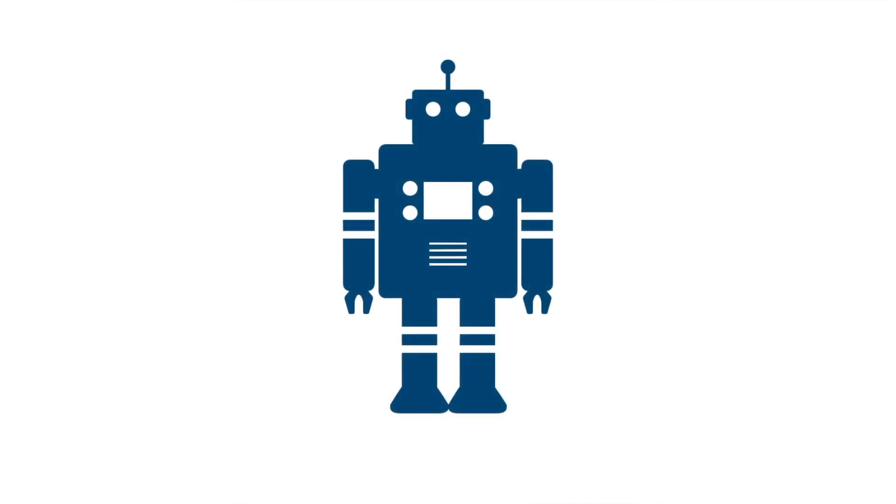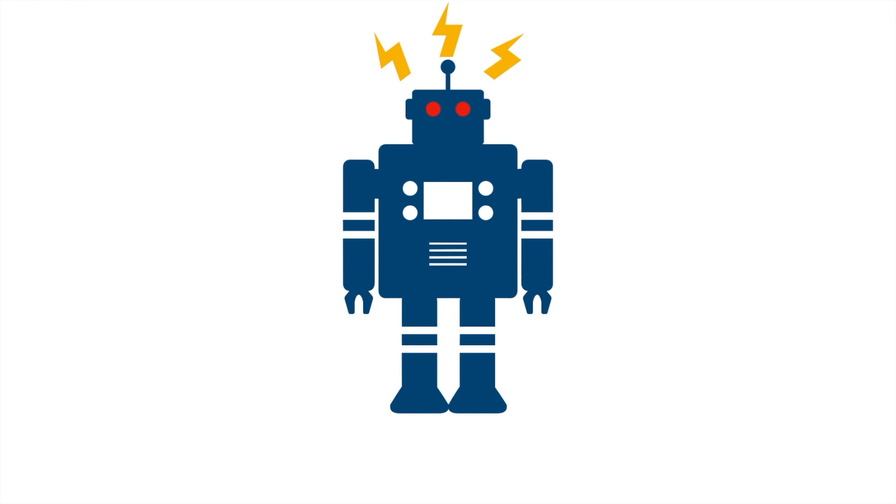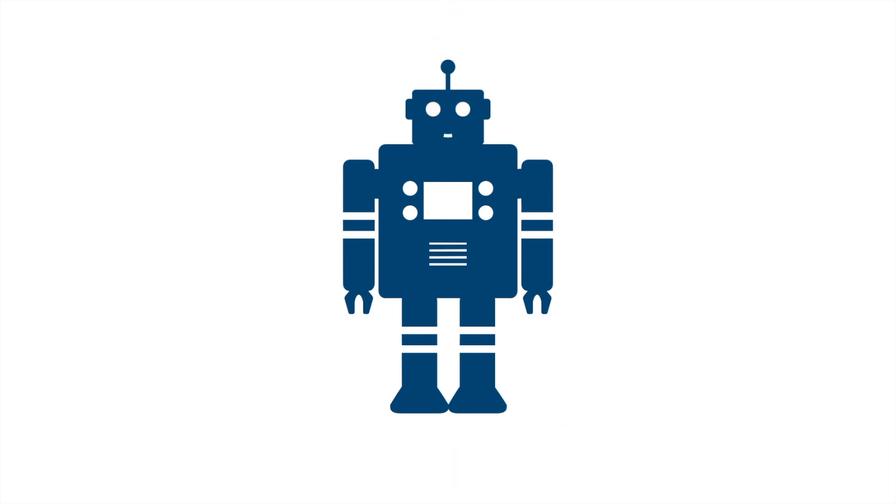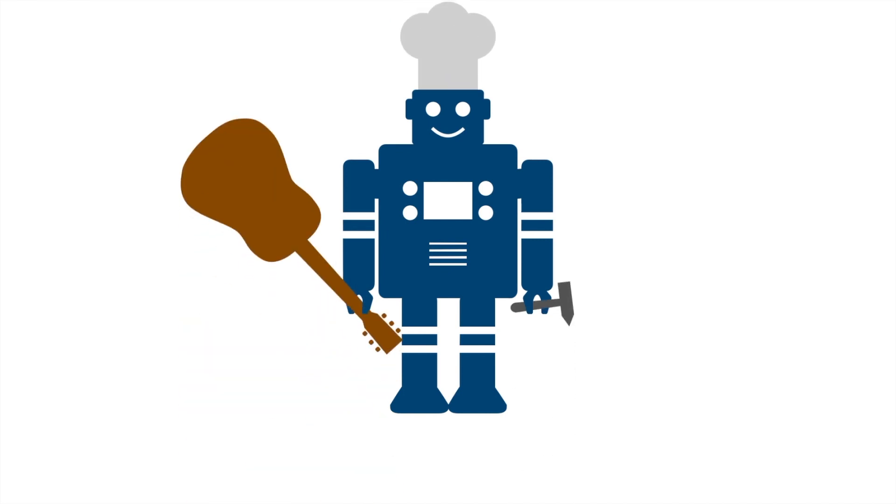Asimov realized just how negatively people saw robots and robotics in stories like Frankenstein. He called these views anti-scientific. He wanted to offer a new perspective and write about good robots with more human characteristics and functions.